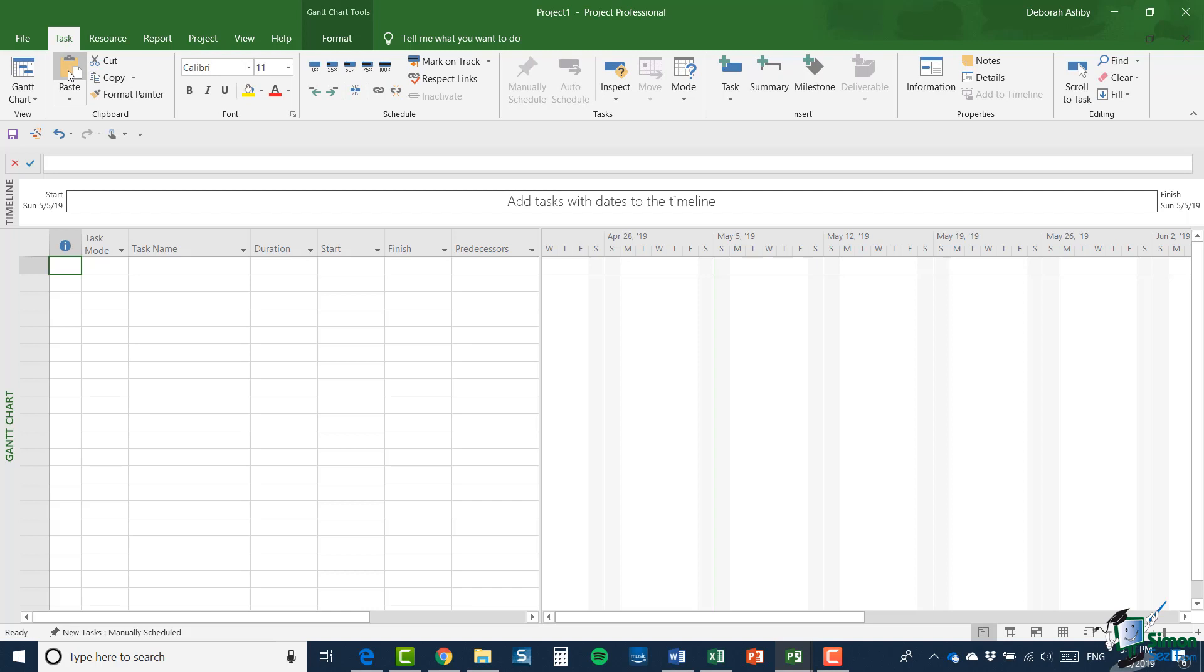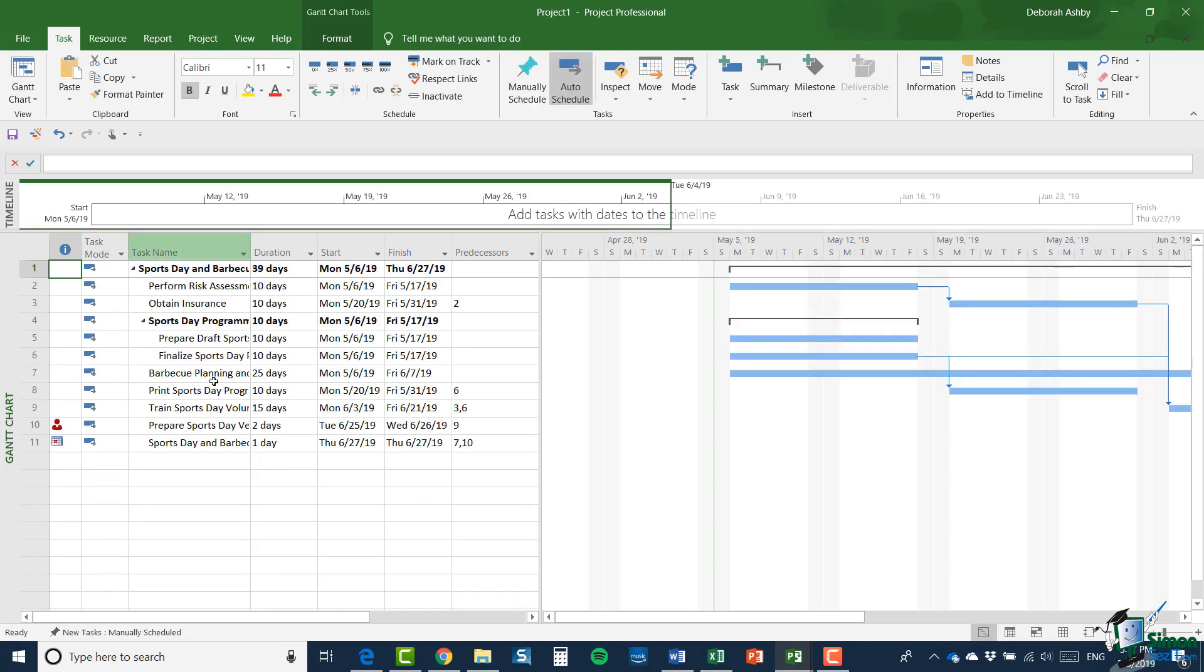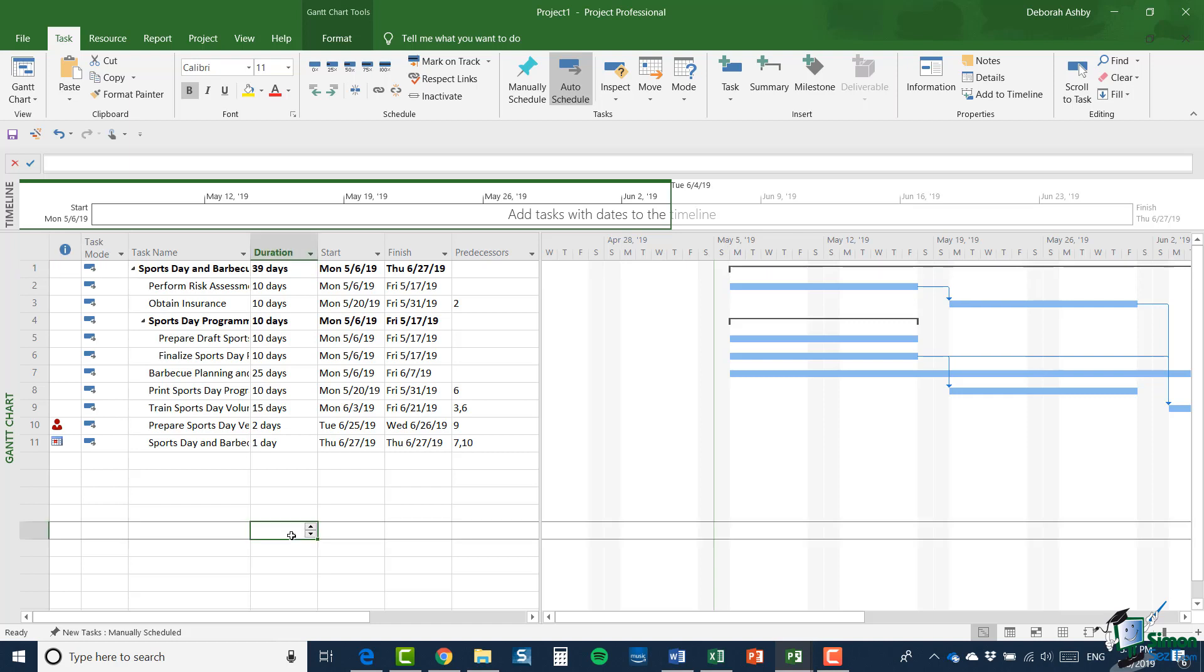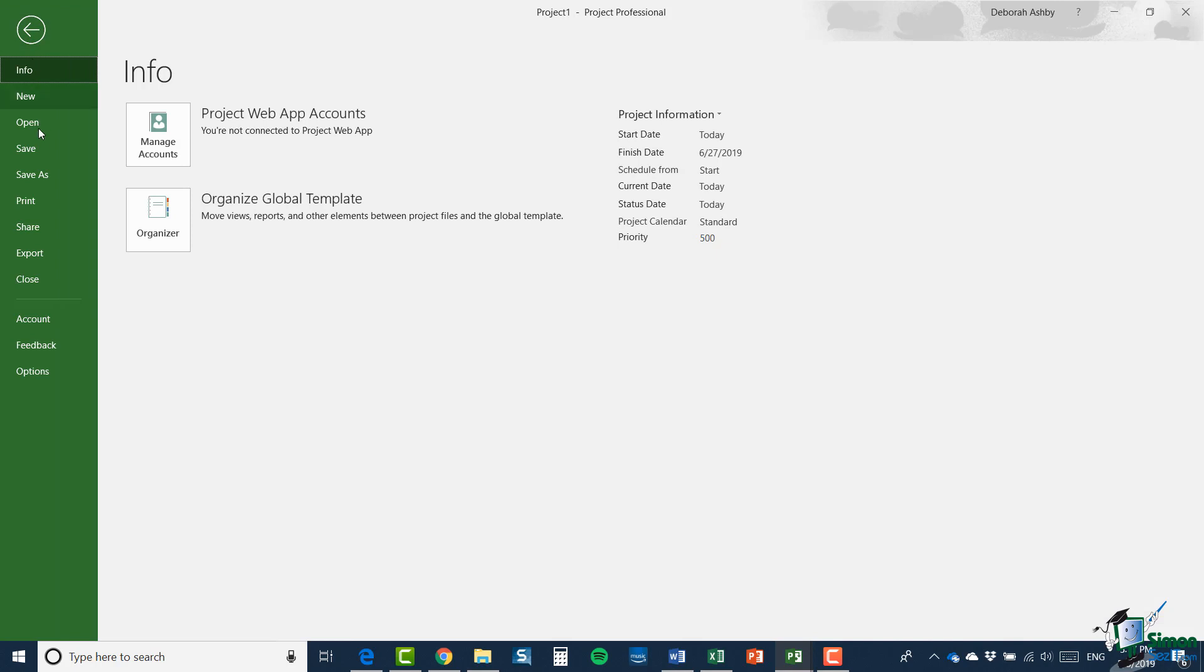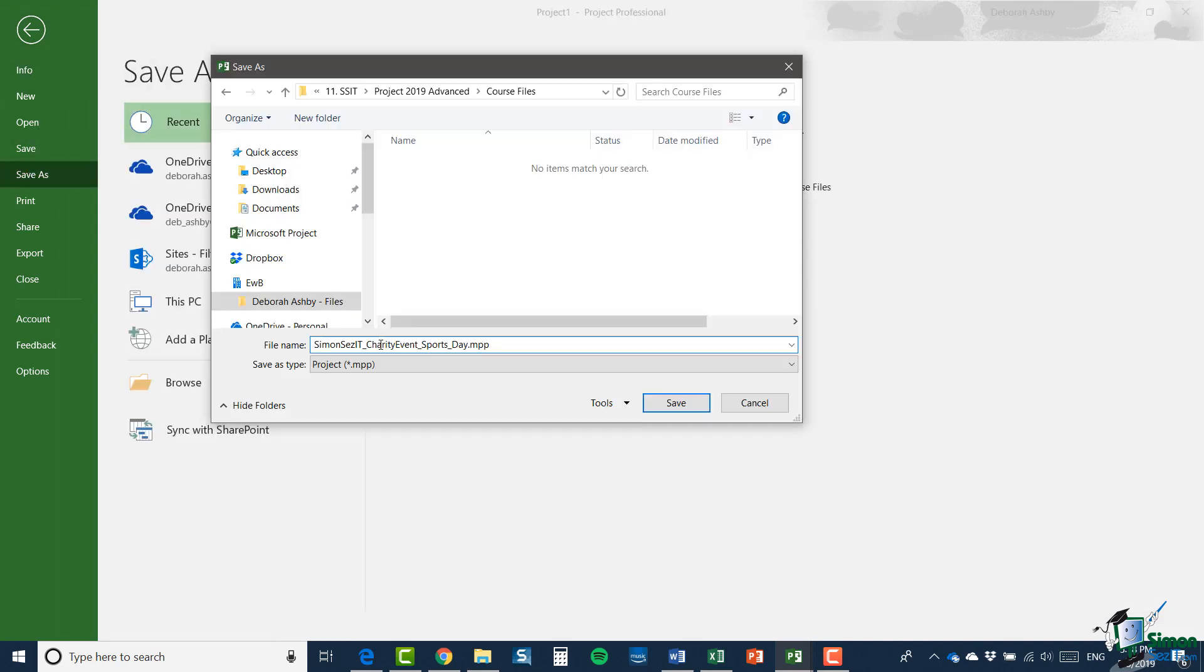I'm going to copy them to the clipboard. And then I'm going to switch back to my empty project. And I'm going to paste those tasks into that project. Now having pasted those in, note that within what was a summary task in the original project, the dependencies still exist.